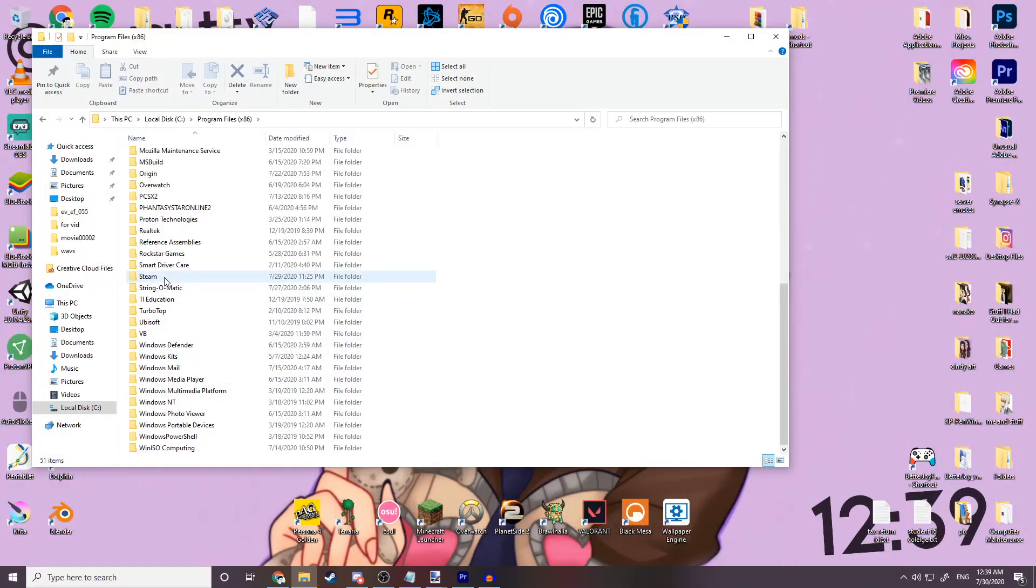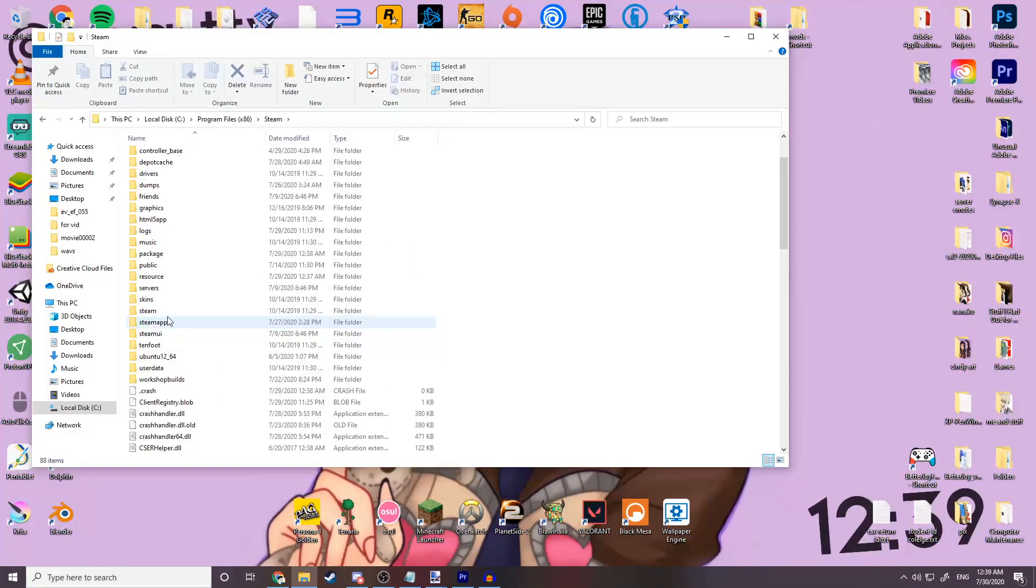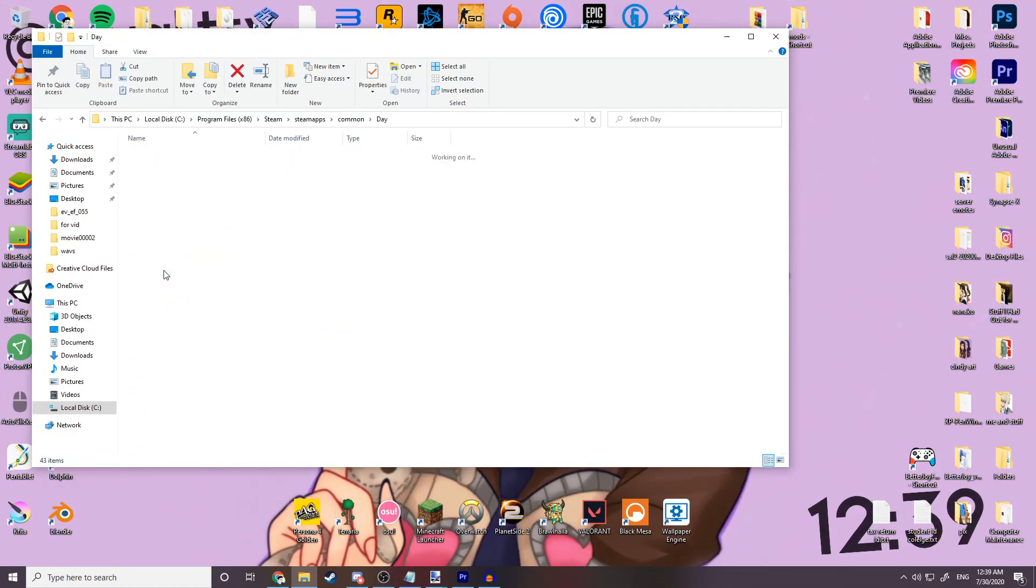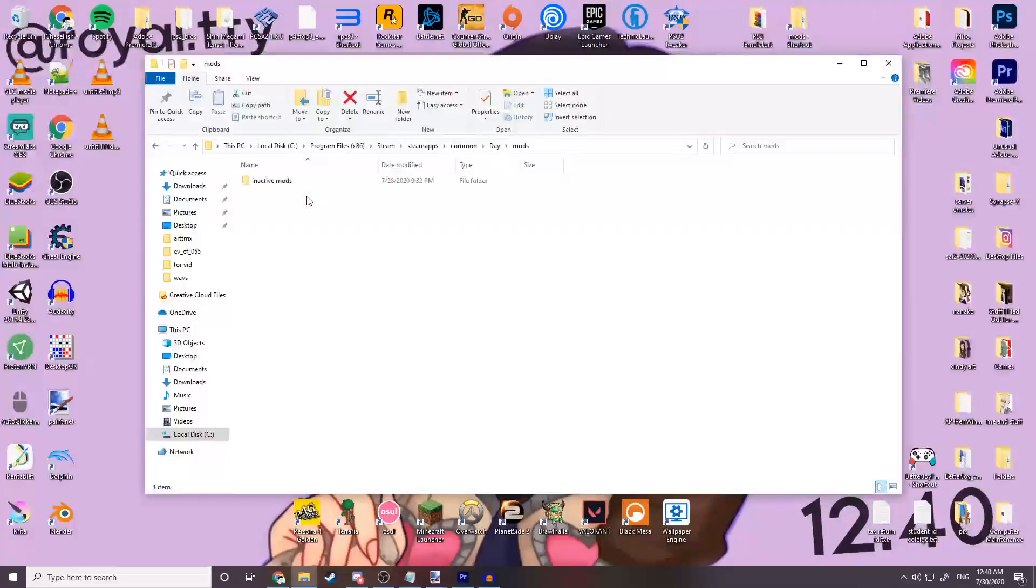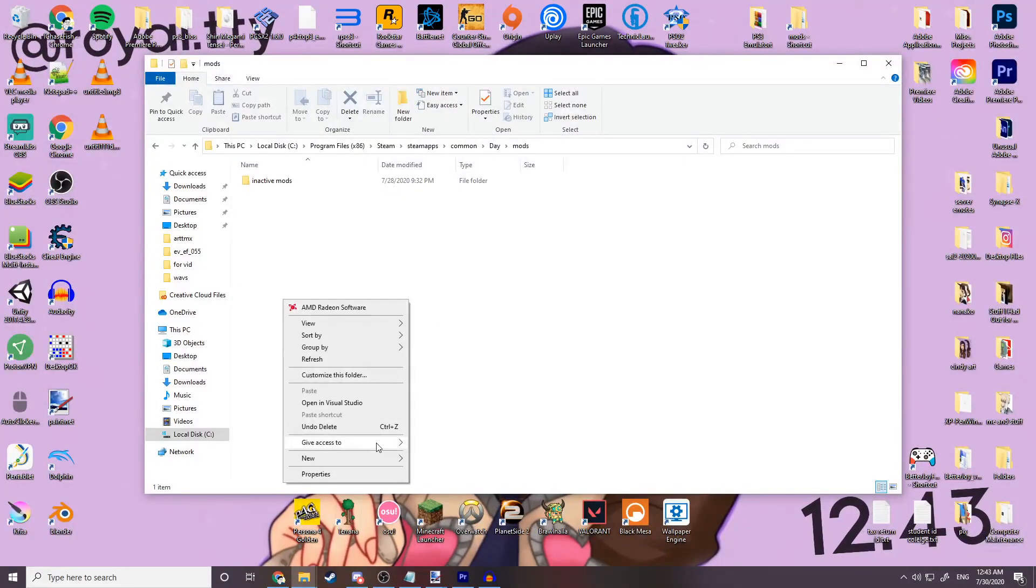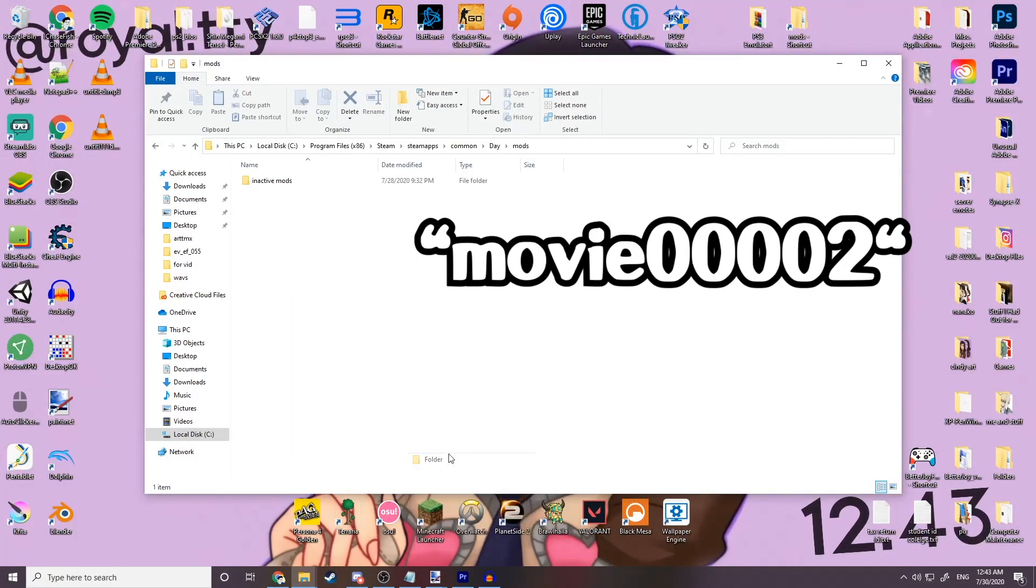Go into your mods folder located in your Persona 4 Golden Steam folder. This can be called Data or Persona 4 Golden. Make a new folder called Movie 00002.